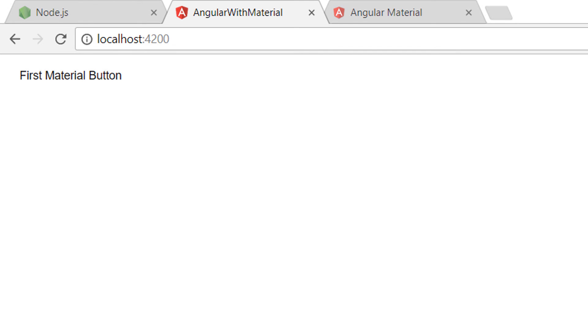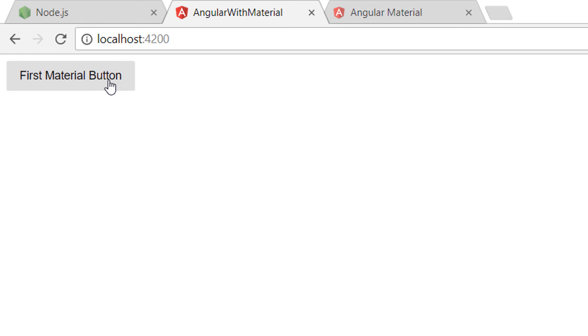On this part we learned how to configure Material Design. On the next part we are going to learn how to publish an application to a GitHub repository.